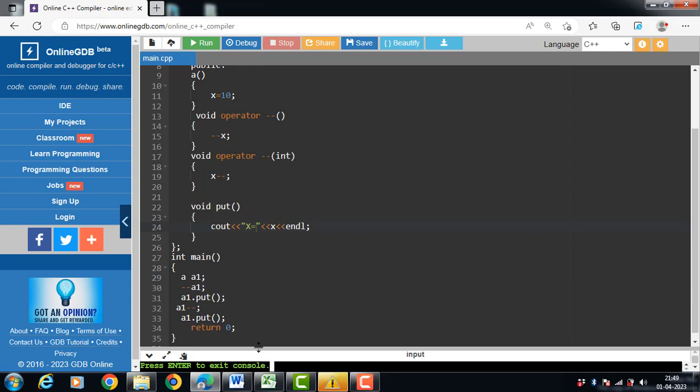This is all about the overloading of unary operators in C++.